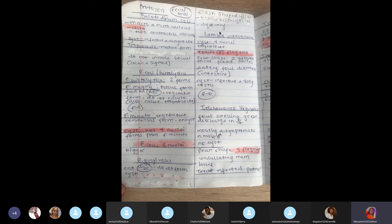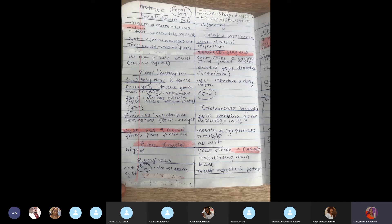Giardia (Lamblia intestinalis): the cyst has 4 nuclei, just like E. coli. However, the trophozoite is very important — it is pear-shaped with four pairs of flagella and two nuclei. Trichomonas vaginalis is also pear-shaped but has only four flagella, not four pairs of flagella — just one word different, so don't make that mistake. Another key point about Trichomonas vaginalis: men are asymptomatic carriers, but women show symptoms — foul-smelling green discharge. If a woman has this disorder, you must also treat the man to prevent reinfection.